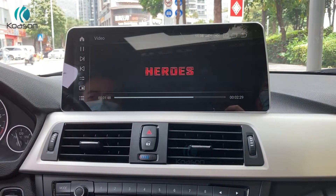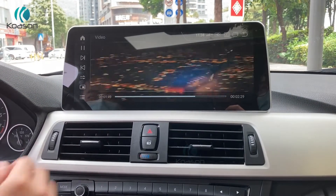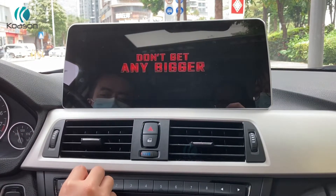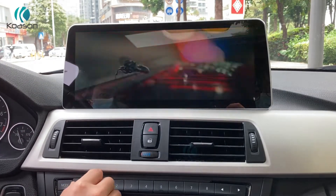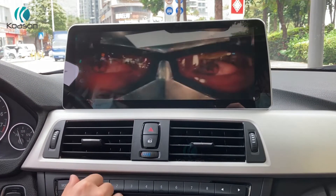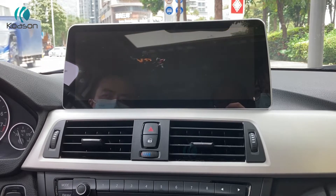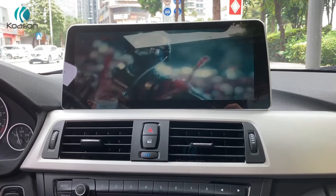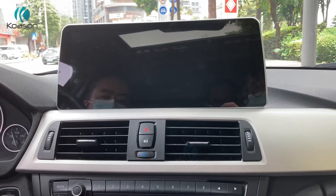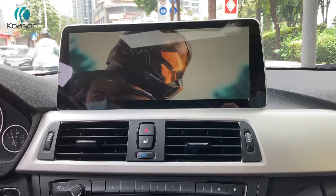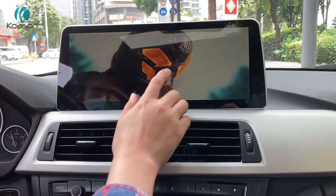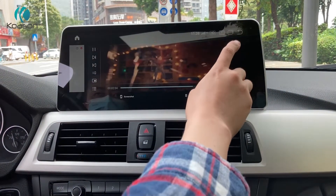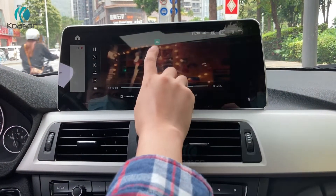It's movie playing. You can copy the movie into unit storage or connect it via USB or TF card to read and play the movies.